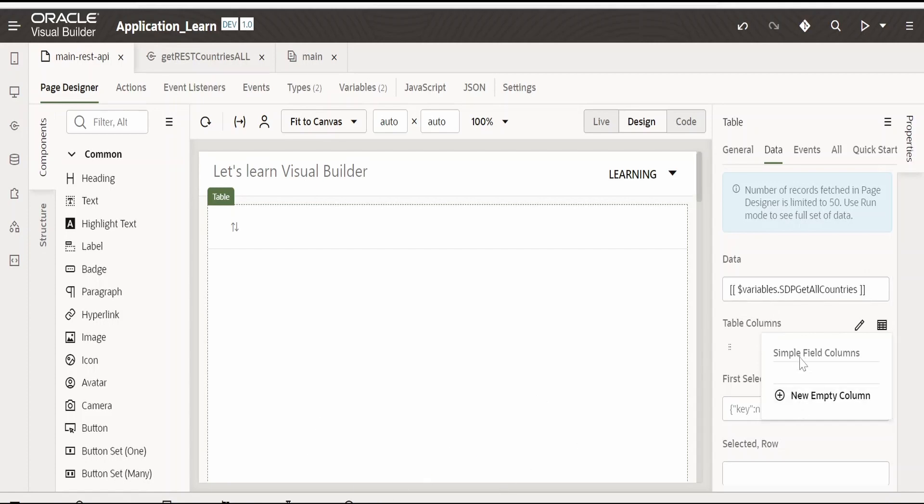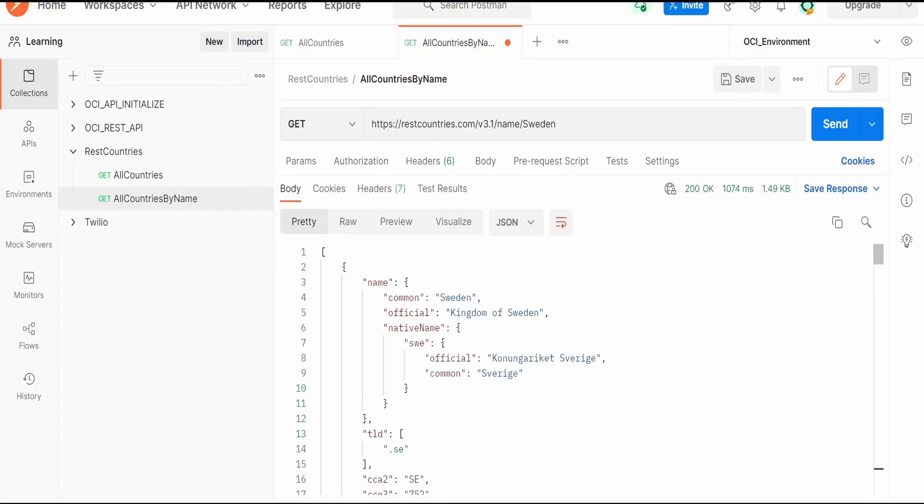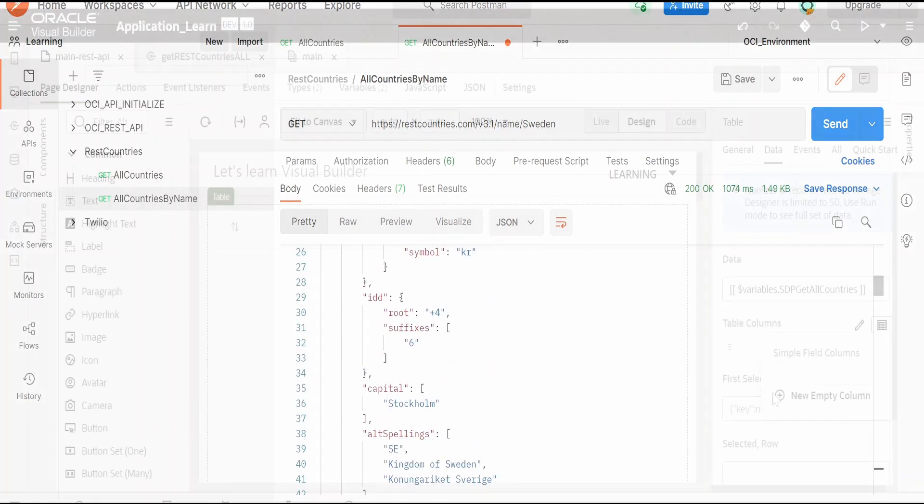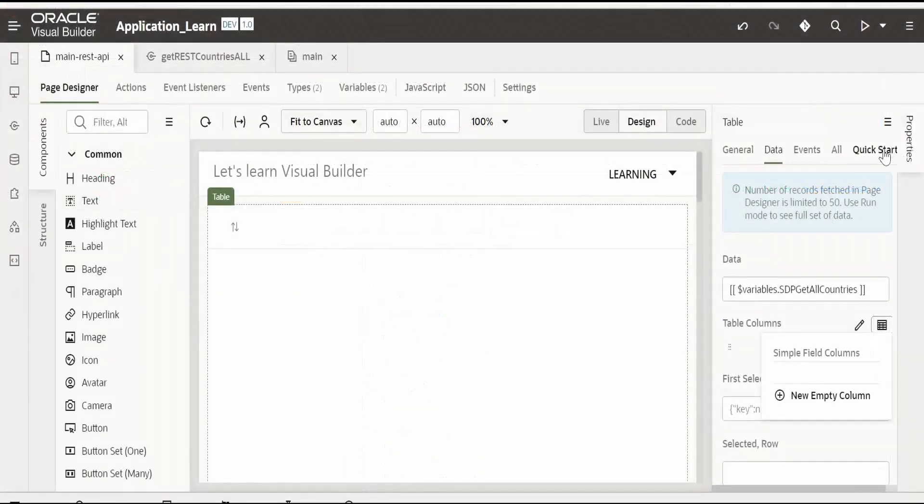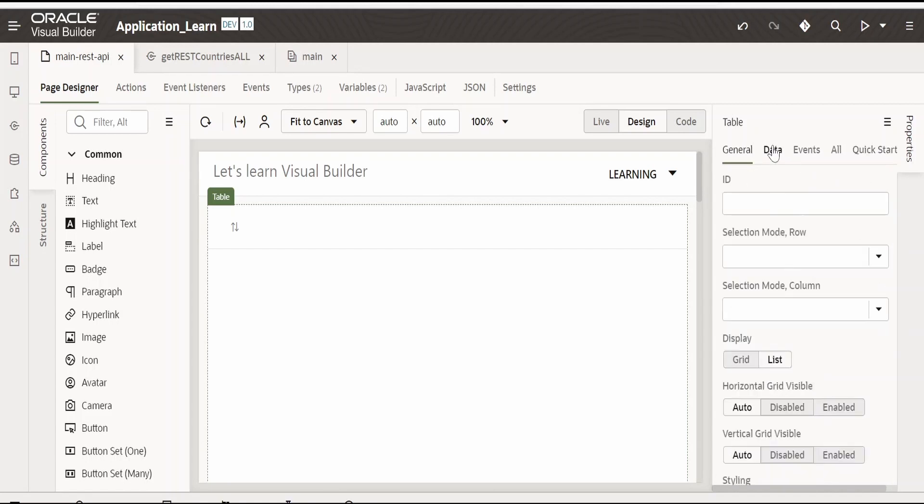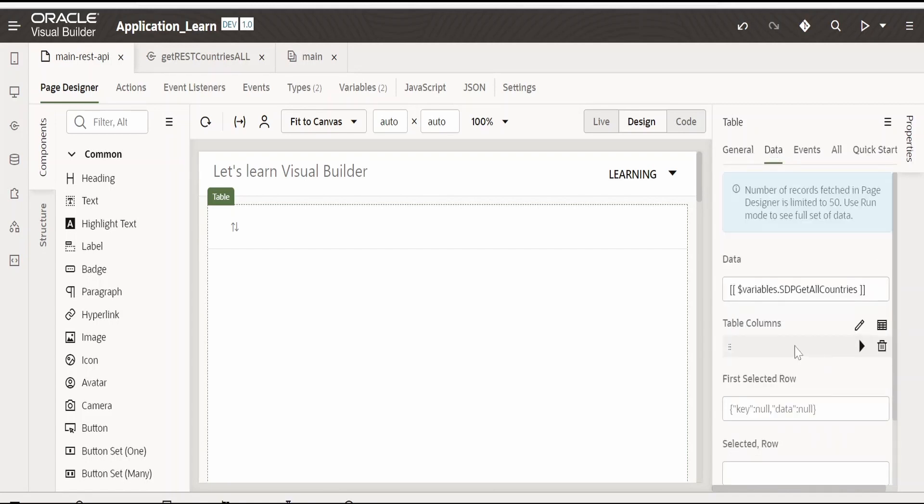As we had manually provided this SDP over here in the data. We are unable to view the field column names over here. Because our response from the API is having the complex structure. Like the object within the object and the array. So if you are going with the quick start method and adding the data you won't see this issue. Like what we are seeing over here. So in this case we have to manually add the details.